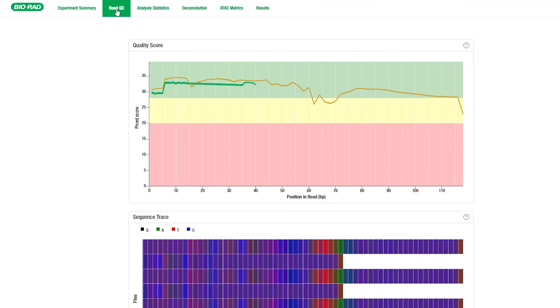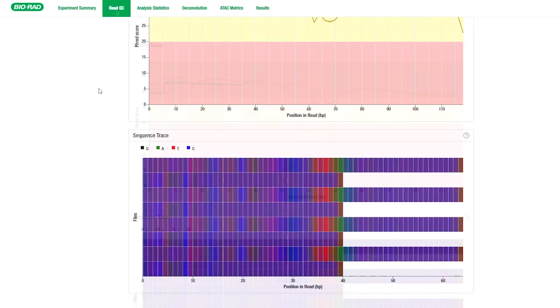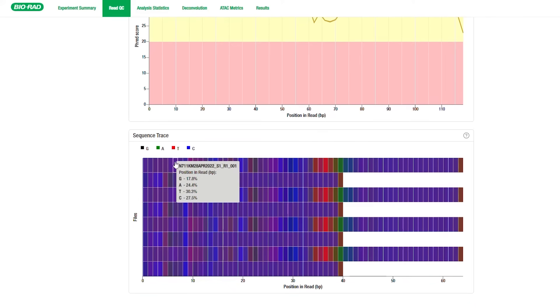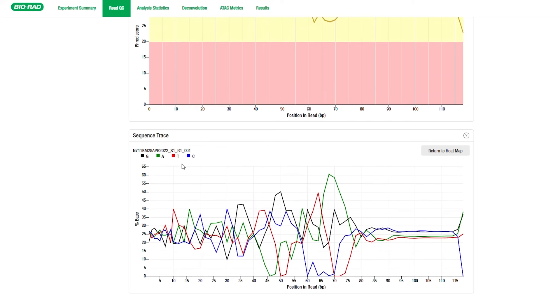The ReadQC tab shows the mean PHRED quality score at each base position as a measure of base quality in sequencing. Below that is the Sequence Trace Heat Map, showing the proportion of each of the four DNA bases being called at each position. You can click on one of the READ positions for either READ 1 or READ 2 to switch to the Sequence Trace Plot view. This provides another way to view the mean nucleotide composition at each base position.